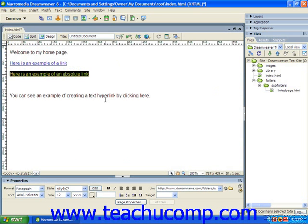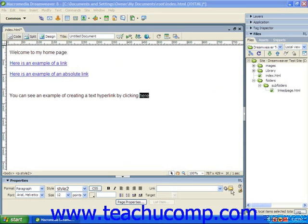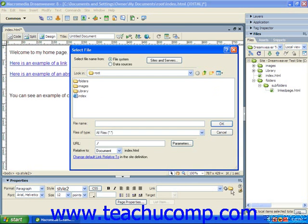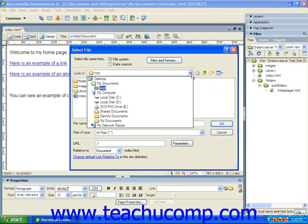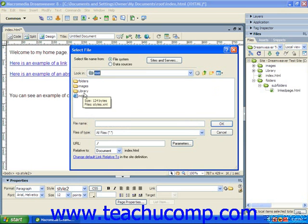To set an internal hyperlink, first select the text or image which you want to set as a hyperlink. Next, click the file folder icon to the right of the link text box in the properties panel. In the select file dialog box, use the look in dropdown to navigate to the folder that contains the file to which you want to create the hyperlink. Then select the file to which you want to create the hyperlink from the large white select file window.